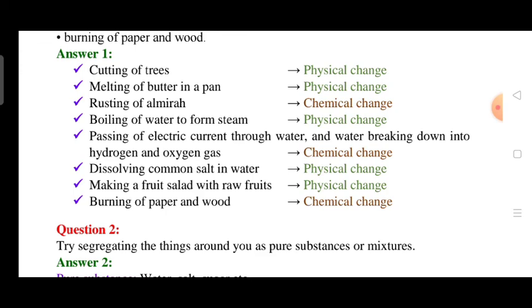Burning of paper or wood — even if you try, you cannot get back the original material, so mark it as a chemical change. When burning occurs, a new substance is formed and the change cannot be reversed, which defines a chemical change.